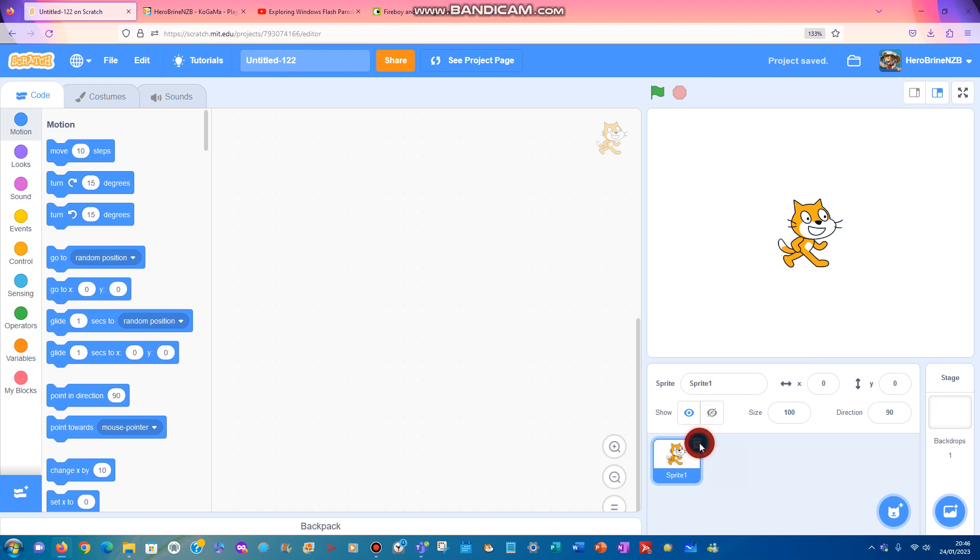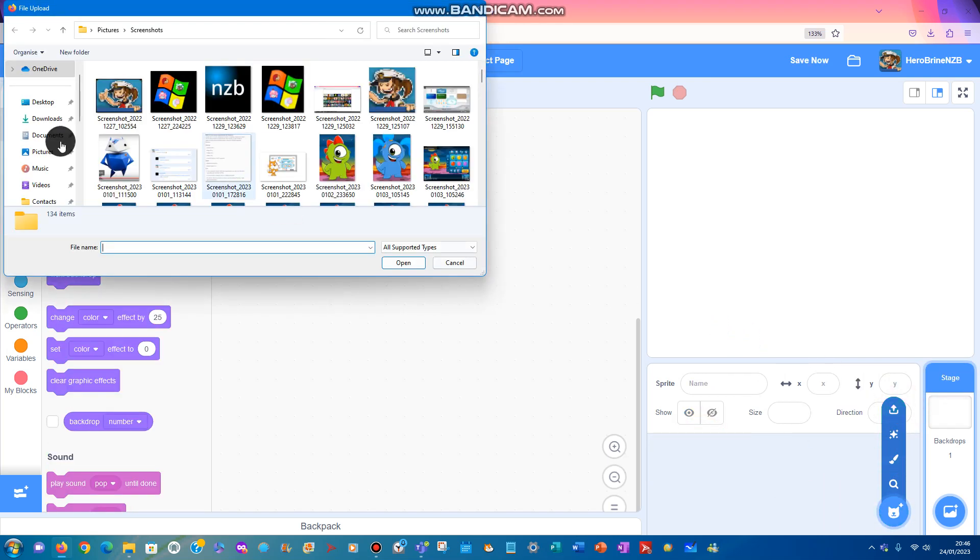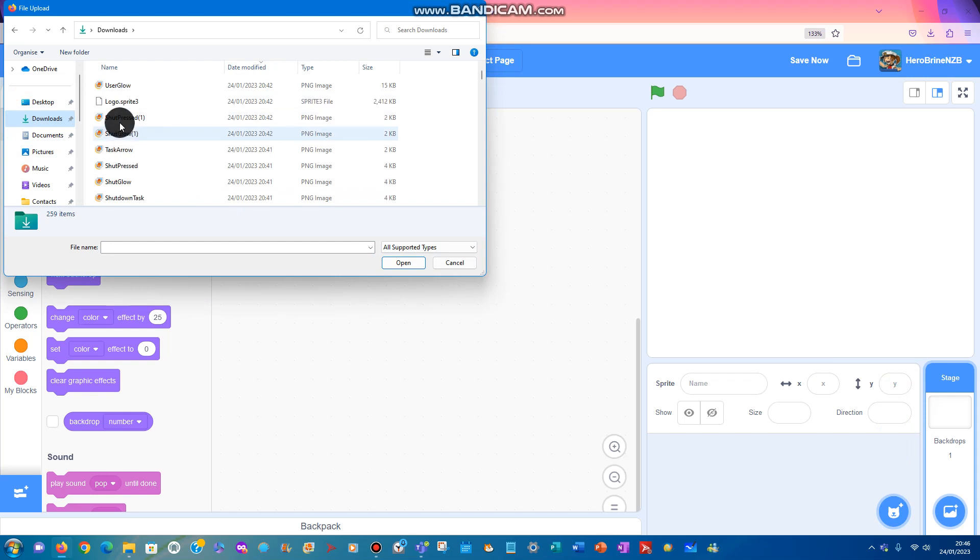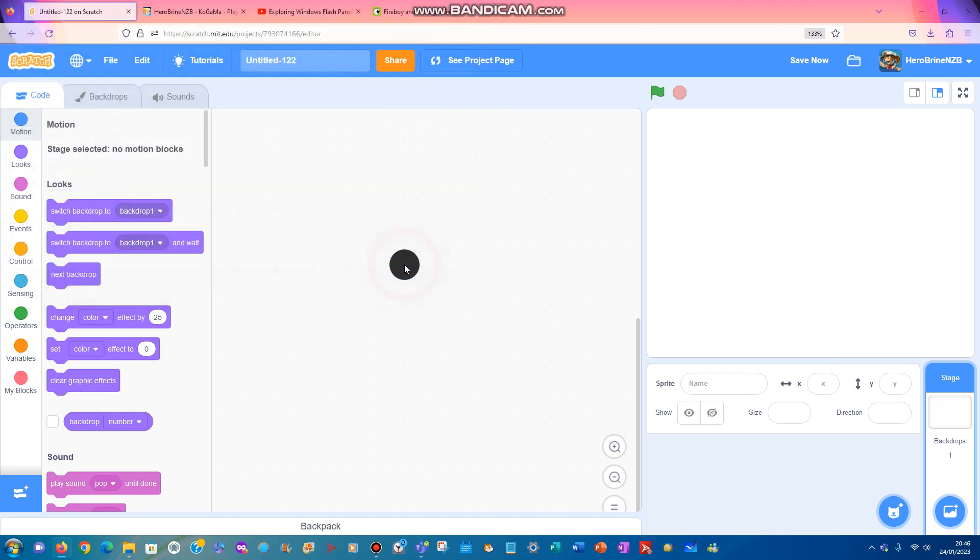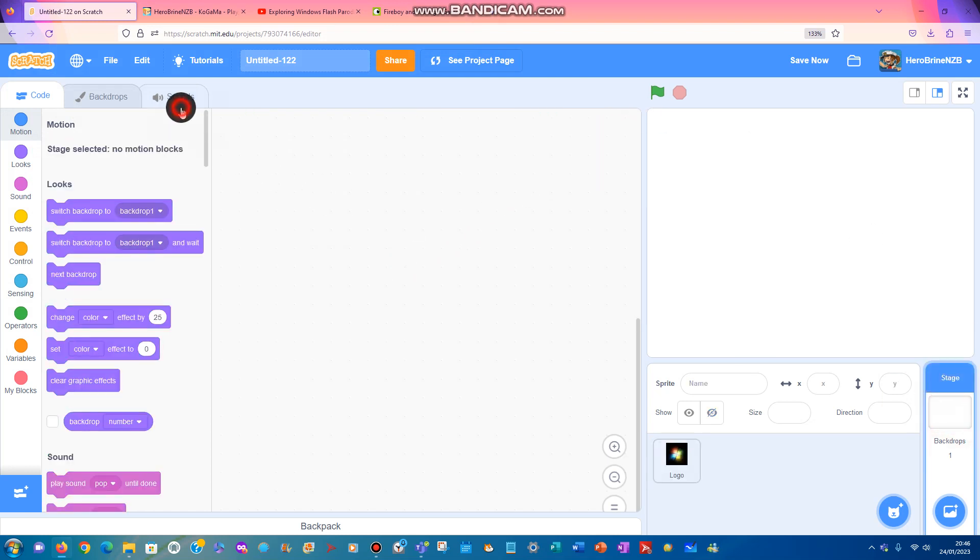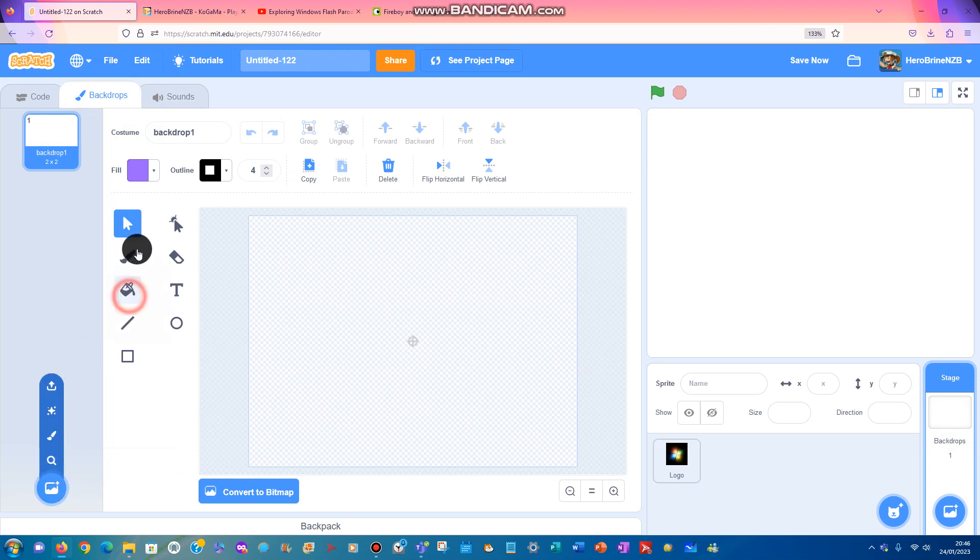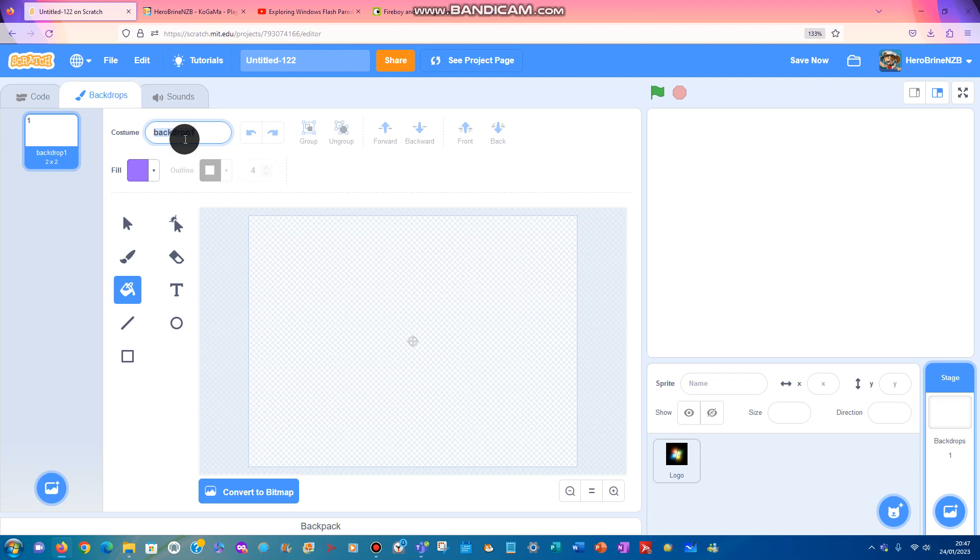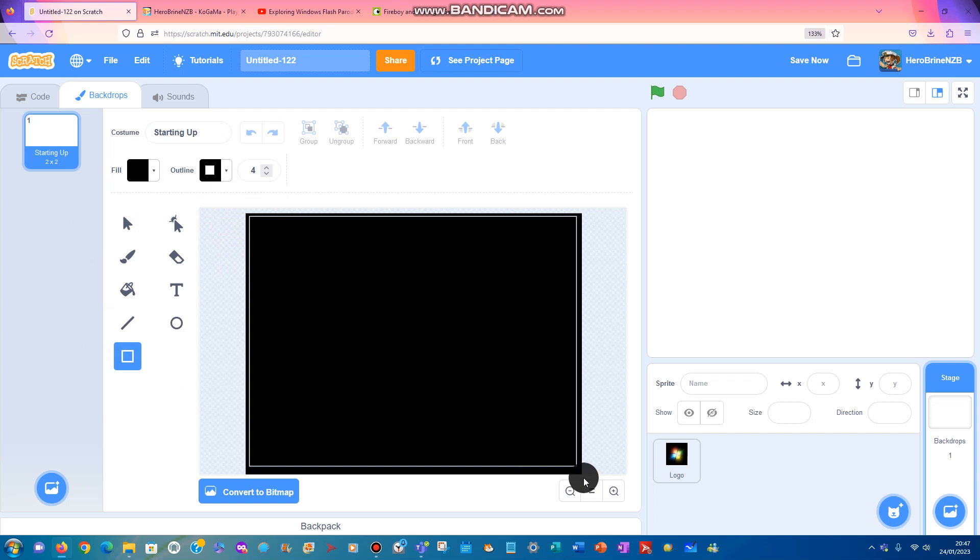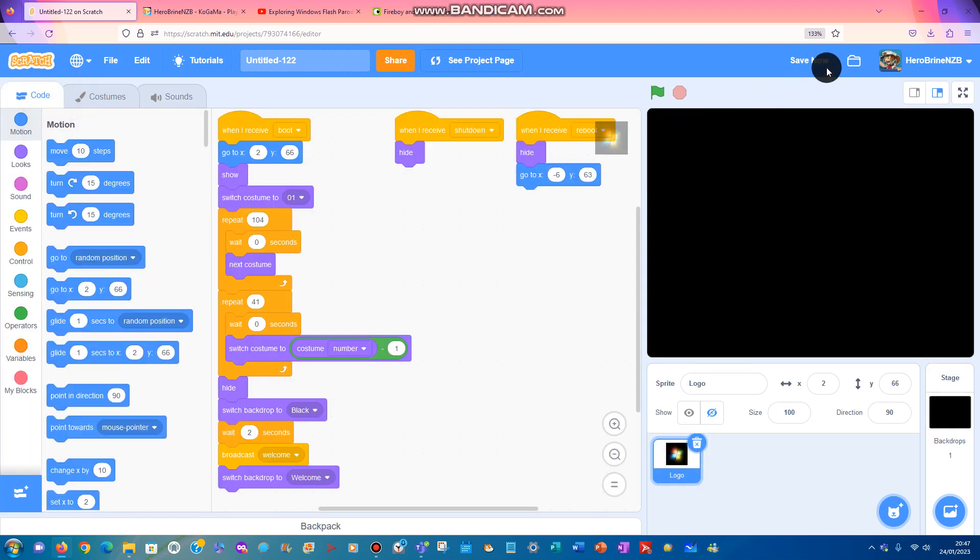Okay, first you can delete Scratch cat, then upload a sprite. I got some in my computer - a logo sprite. Got your upstart, find out, show your project.